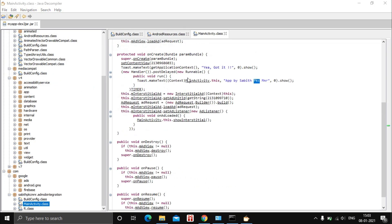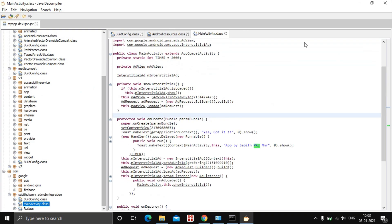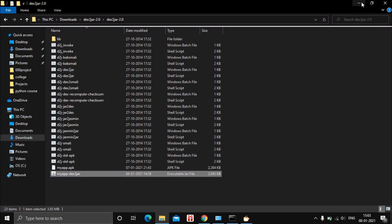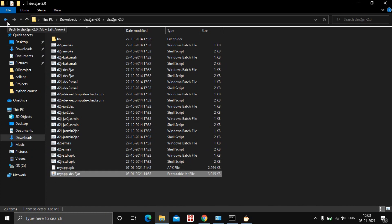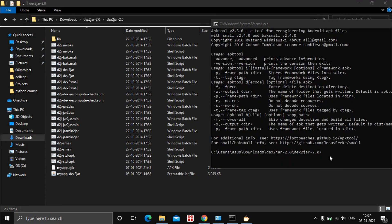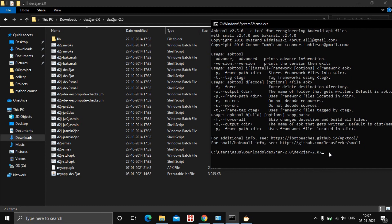You can see that we can read this file, but we cannot edit anything from here. In order to edit the file, we need to decompile it using APKtool. Open CMD in the dex2jar folder and type the command: apktool d myapp.apk and hit Enter.